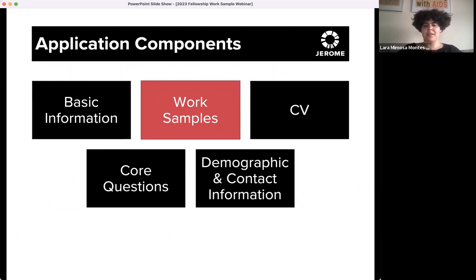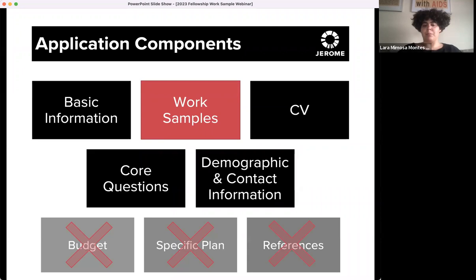Work samples are a central component of the Jerome Hill Artist Fellowship, as well as for most other similar applications in the arts. For Jerome, there are five primary parts of the application. In addition to reviewing each component, note that review panels will additionally look for alignment among all of your application components. We don't require a budget, a specific plan, references, or recommendation letters for this fellowship. Those of you who have previously applied will want to notice that this application is different from the last cycle in several ways, so we encourage you to revisit those overview documents so you don't assume it's the same as last time.